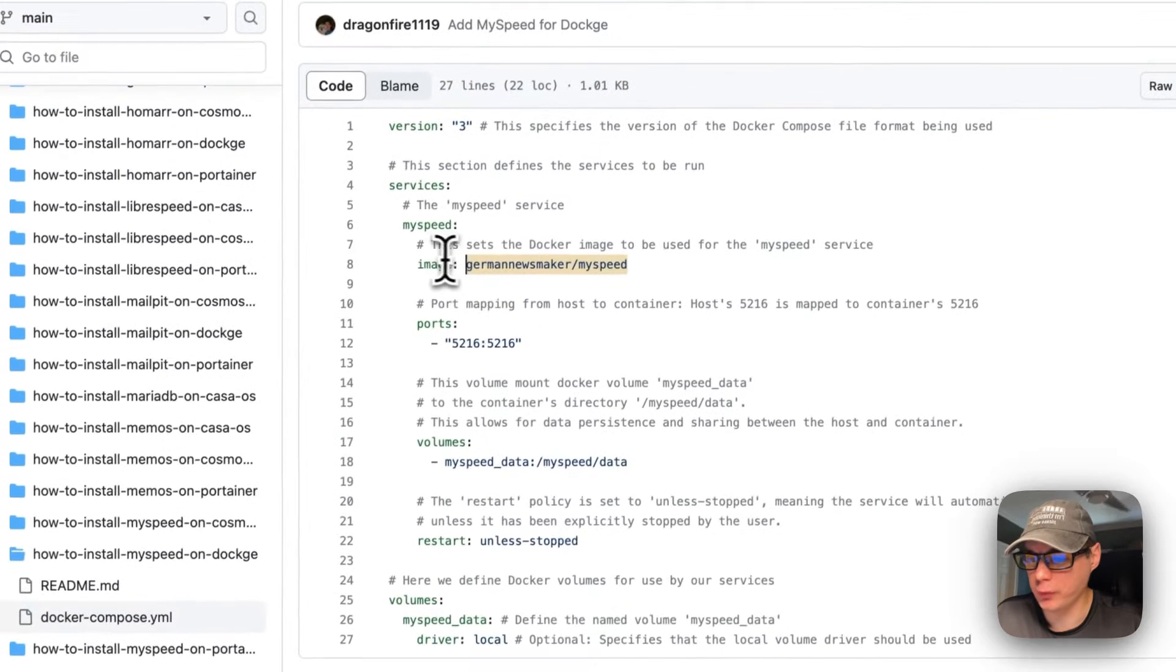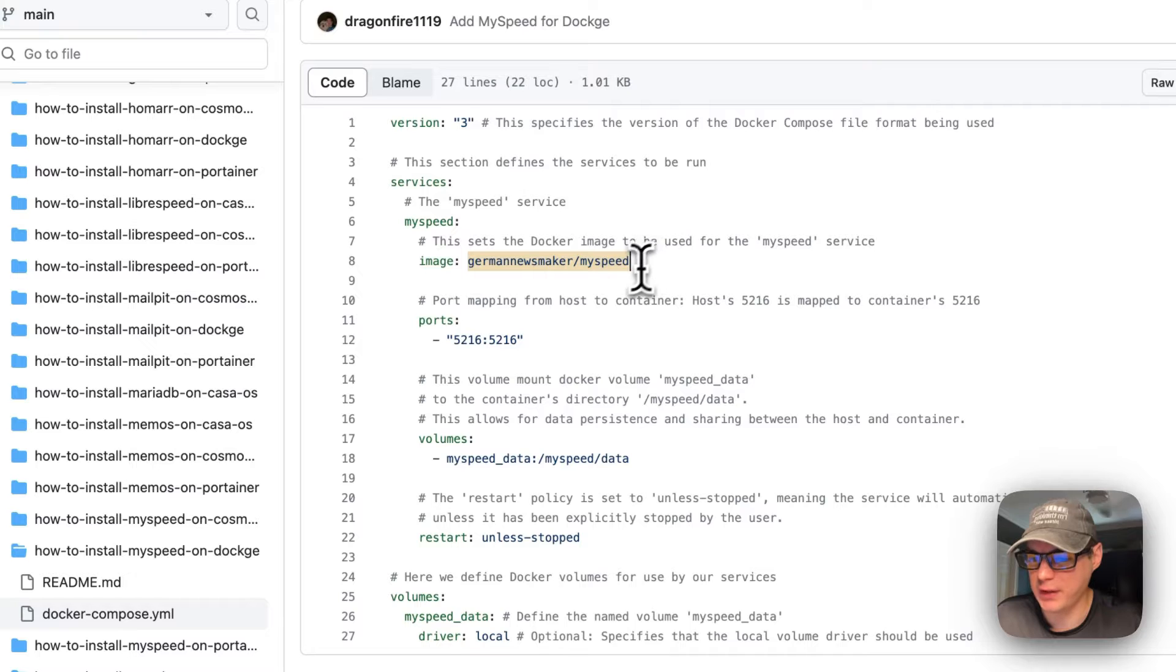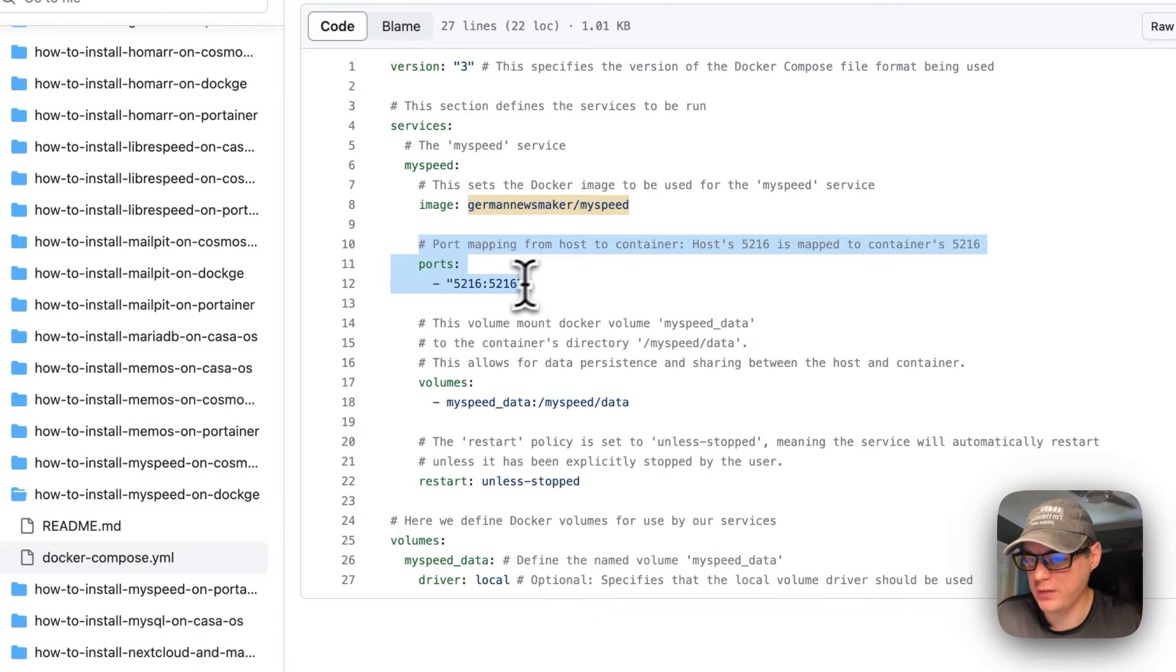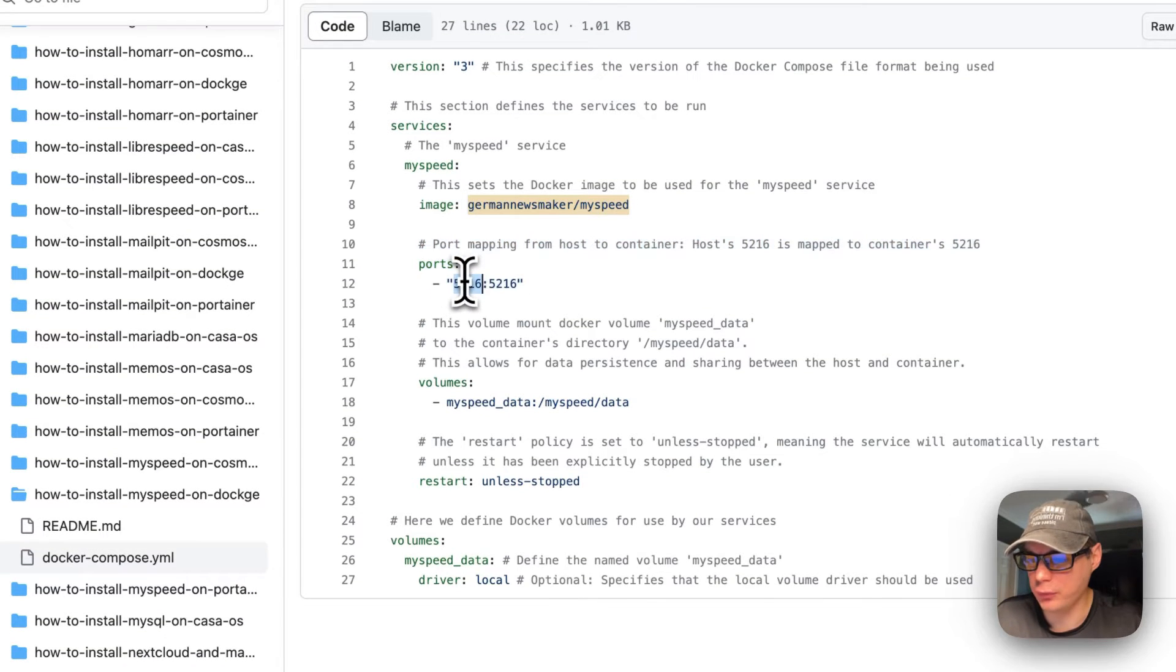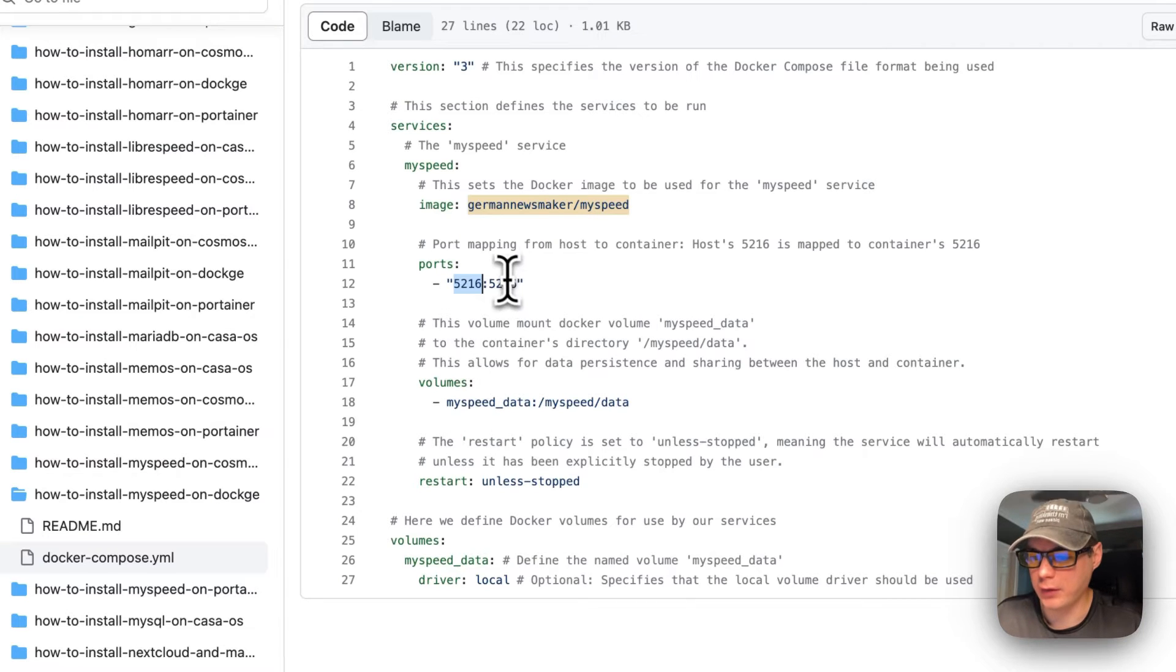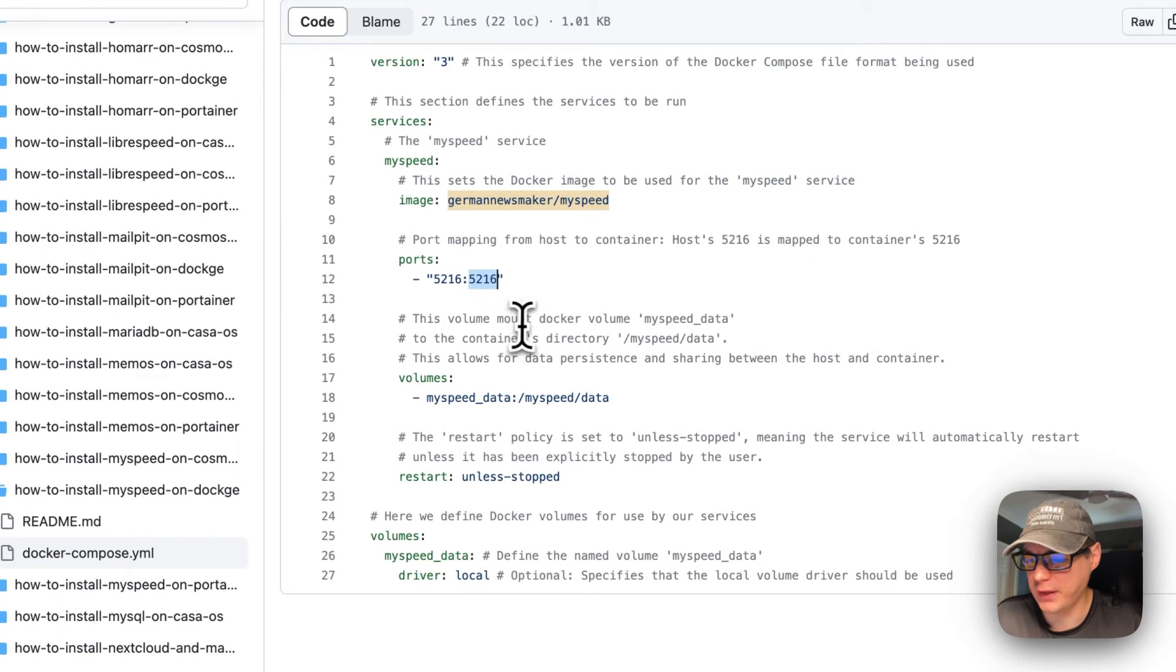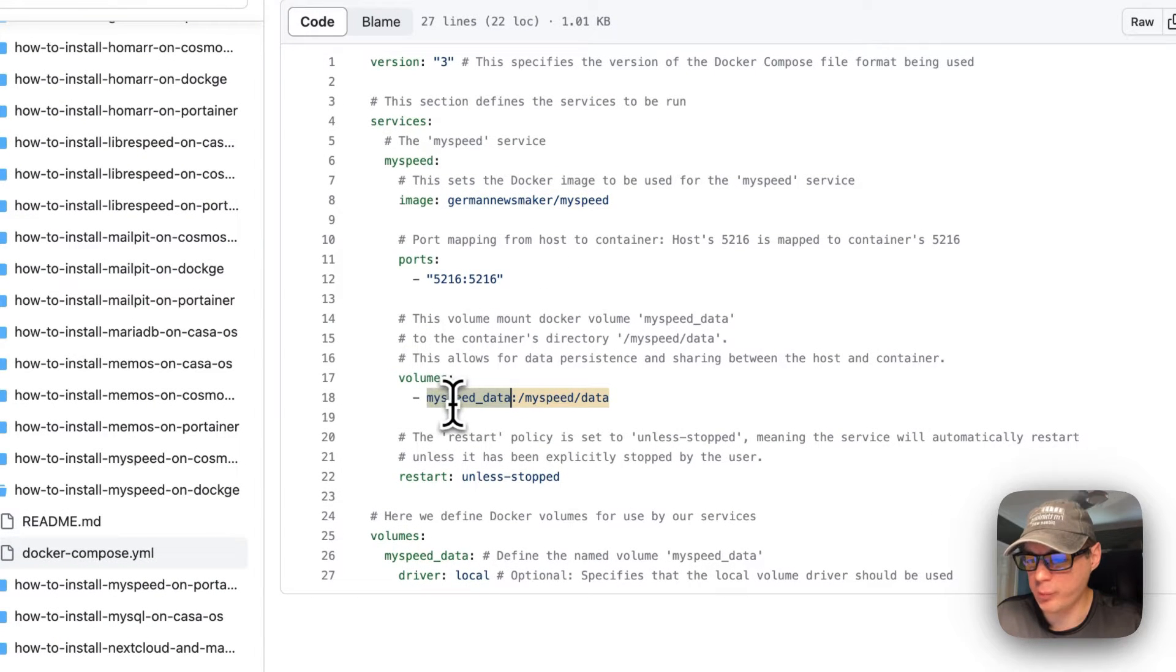By default, the port mapping is set to 5216 on the host. On the left side of volumes and ports is the host side, and on the right side is the container side. So 5216 on the container. Then the MySpeed data right here is a local volume on the host side, and on the container it's MySpeed data.